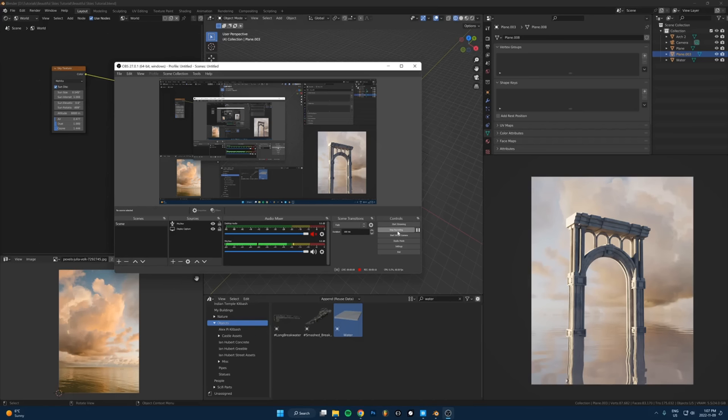It's way better than an HDRI. The resolution is so much higher, it doesn't add any extra render time, and you have unlimited variation too. This is pretty much the number one way to create skies. Let me show you this technique.